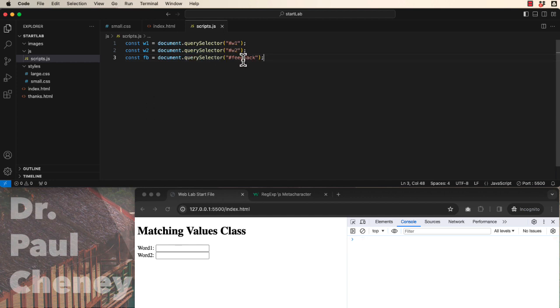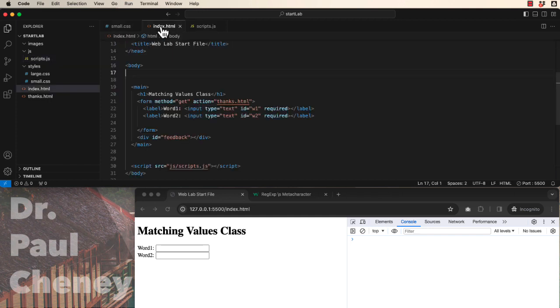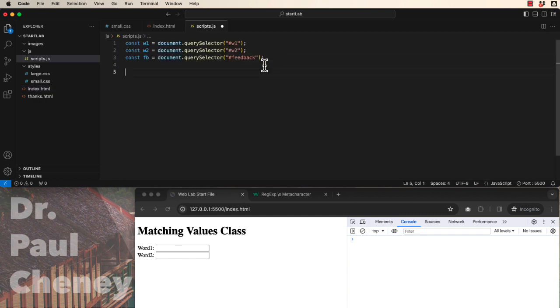and feedback which match w1, w2 and feedback. Okay.